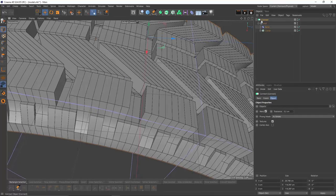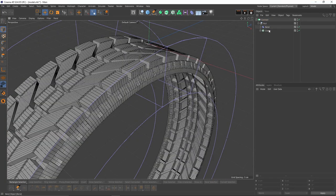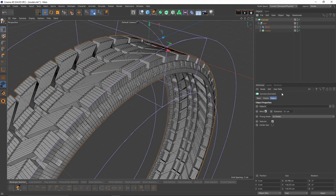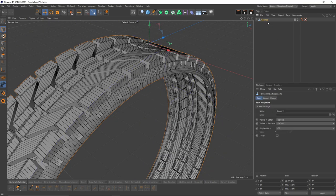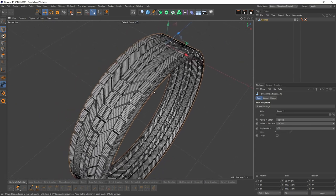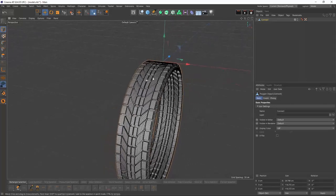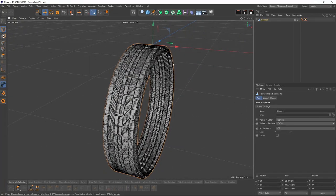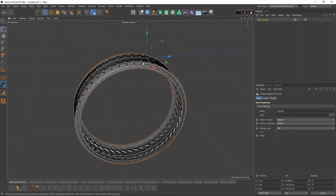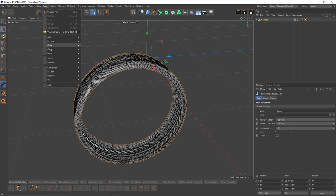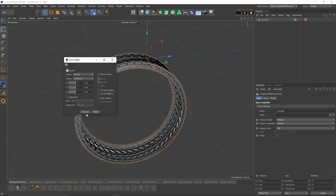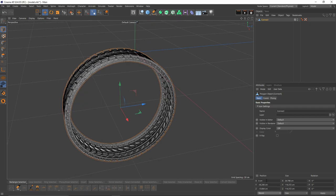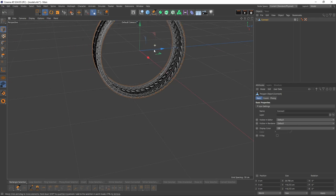Just like that. I'm going to set it back to 378, set the tolerance to default, then make the connect object editable. Let's change the center axis of that object. Go to Mesh, Axis, Axis Center, Execute. After that, in coordinates, set the world Y and Z to zero.